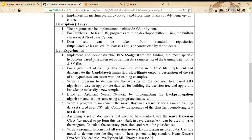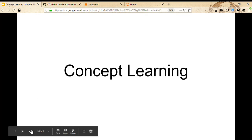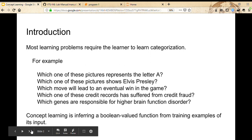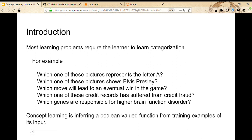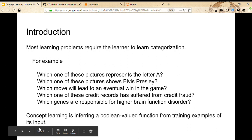The first and second programs are the Find-S Algorithm and Candidate Elimination Algorithm, both of which are concept learning tasks. In many learning problems, the task requires categorization — true or false, yes or no. For example, does a picture represent the letter A, or does a picture have Elvis Presley in it? For these kinds of tasks we can use concept learning.